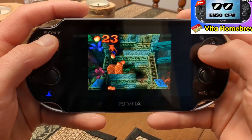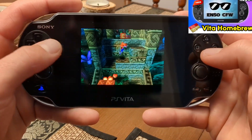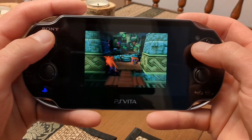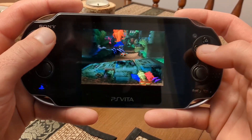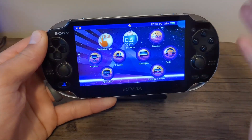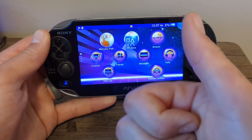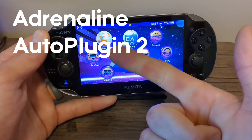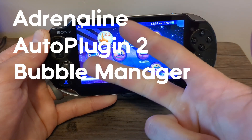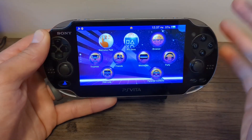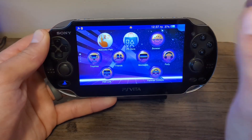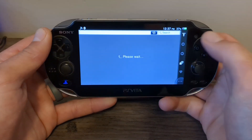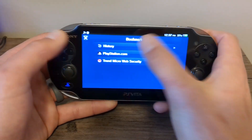I also highly recommend getting the SD to Vita adapter along with a micro SD card to expand your storage, that way you can have as many games as you want essentially. We're going to get started by getting three apps: the first one is Adrenaline, we are also going to get Auto Plugin 2, and lastly the Bubble Manager. There are multiple ways to get these apps but the easiest is by using the browser, and we're going to be doing a method similar to how we homebrewed our Vita.